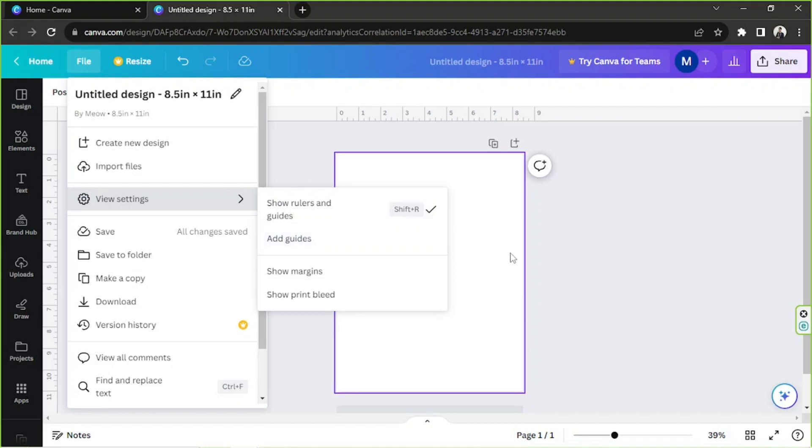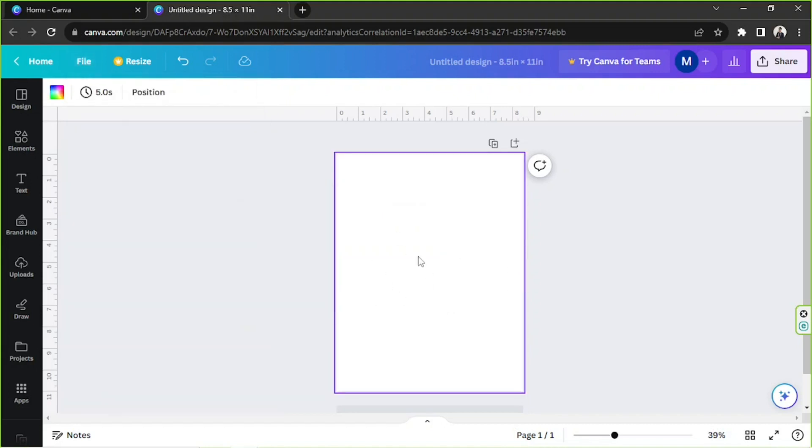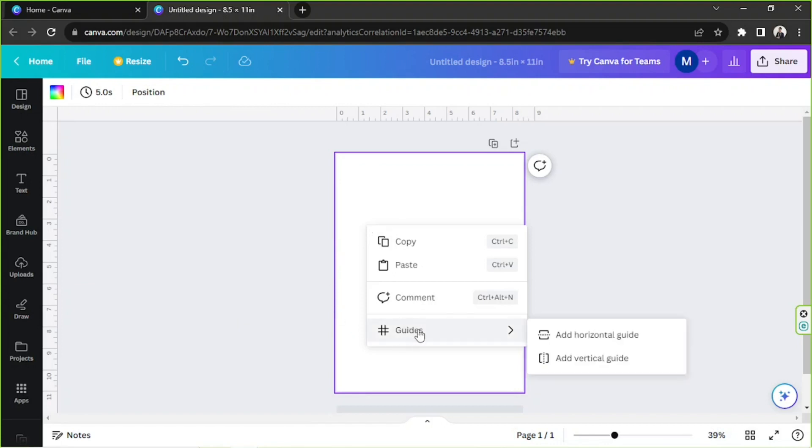But if you like, you can also just go back to your page, right-click on an empty area in your design, and from the drop-down select Guides. From here you have two options, and that is to either add horizontal guide and add vertical guide.